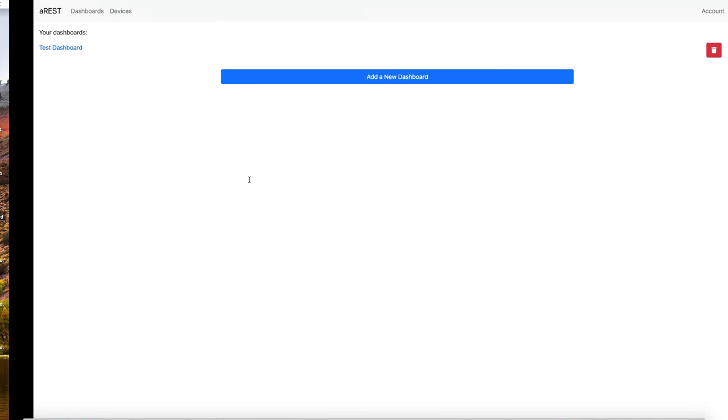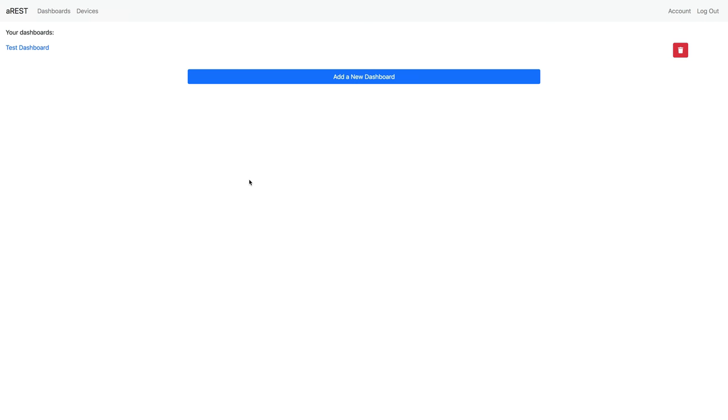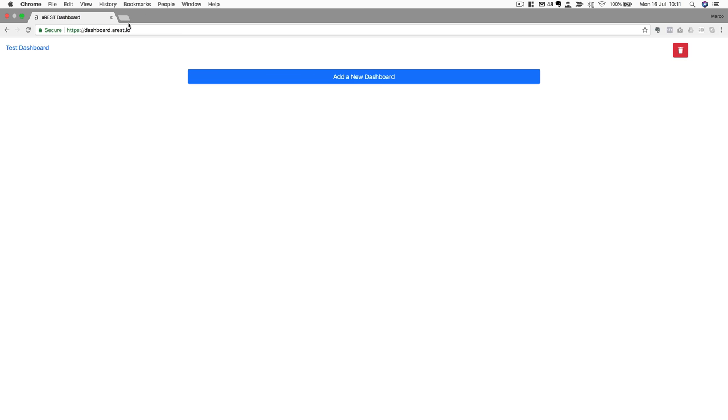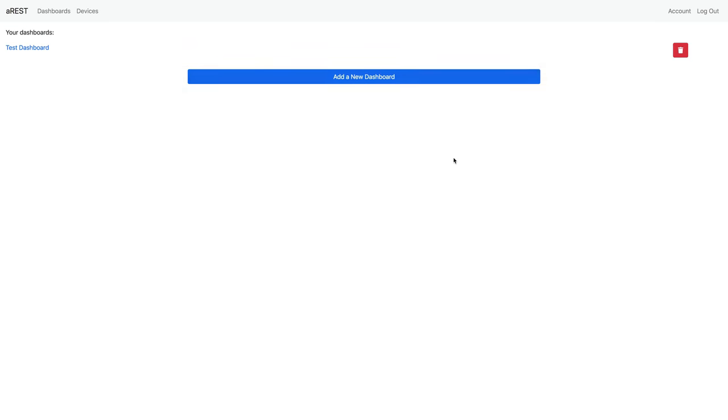So what we'll do is go inside the cloud dashboard at dashboard.arest.io and create an account. It's for free, of course. If you didn't create an account yet, I invite you to check my other videos to see how to create an account and also how to use the dashboard.